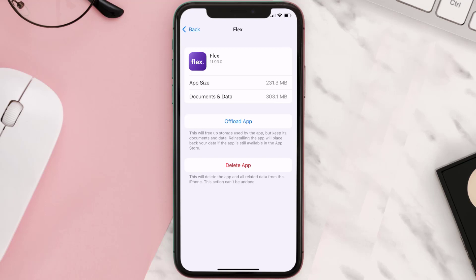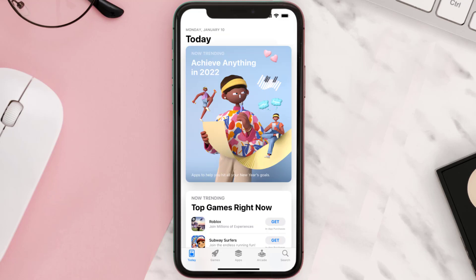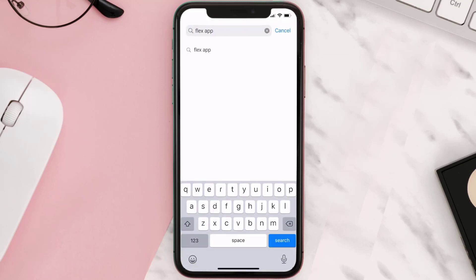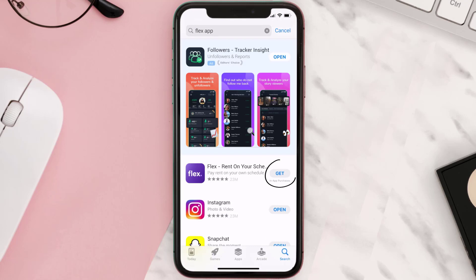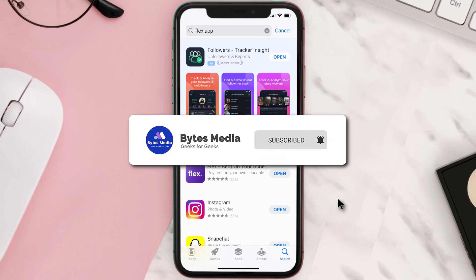But if it doesn't, then you need to completely reinstall the app. Follow the on-screen instructions to navigate to the app page, and once you're on this screen, tap on Delete App to uninstall it from your device. Once uninstalled, open up the App Store, search for the Flex mobile app in the search bar, and click the Get button to install it back on your device.